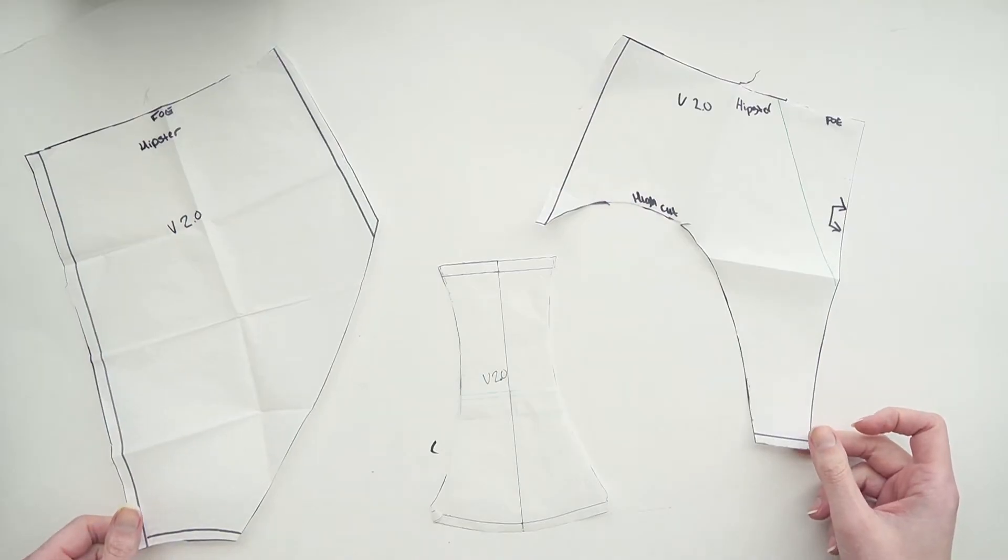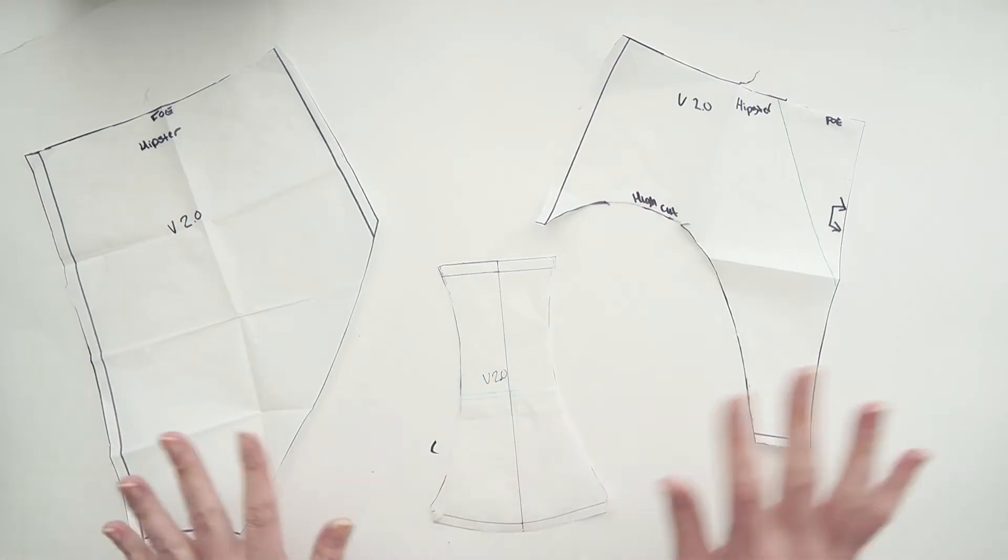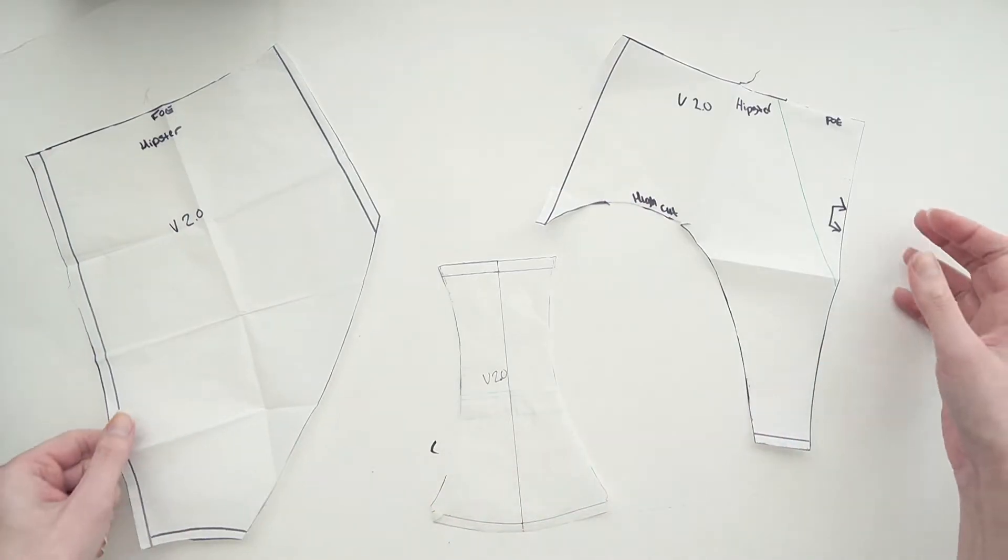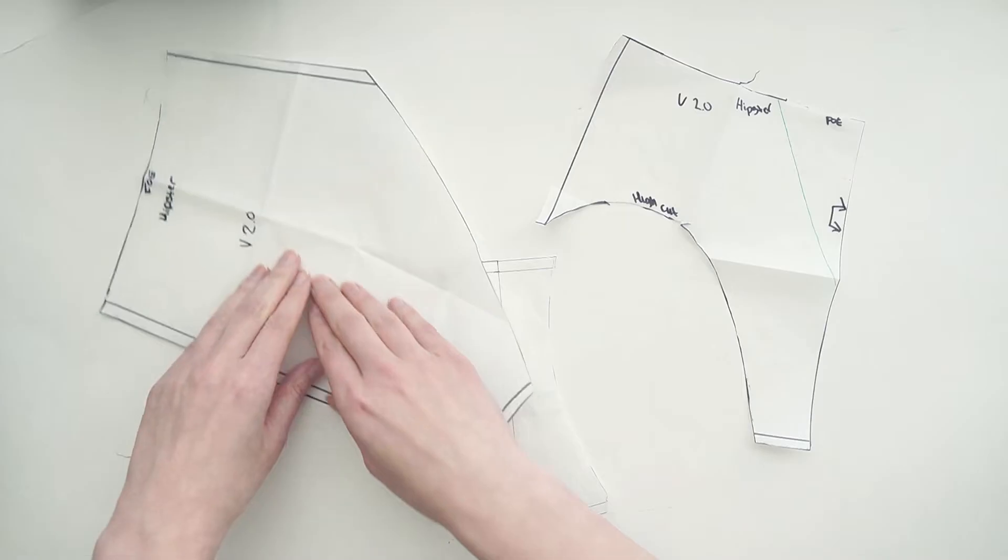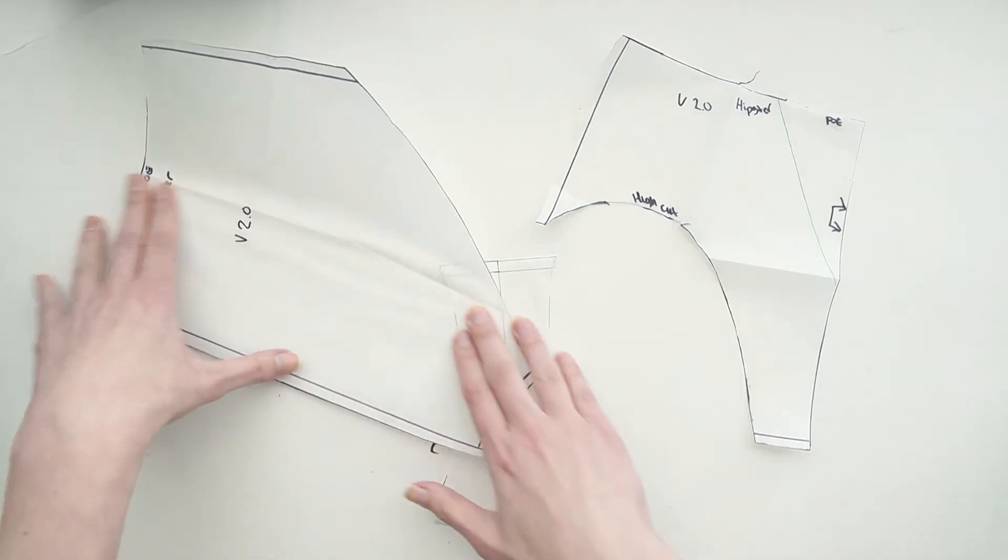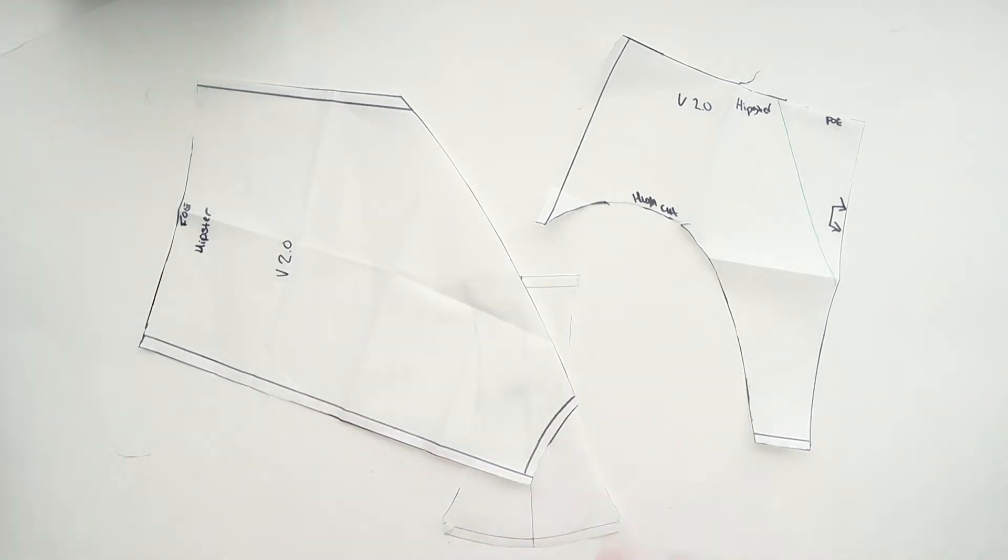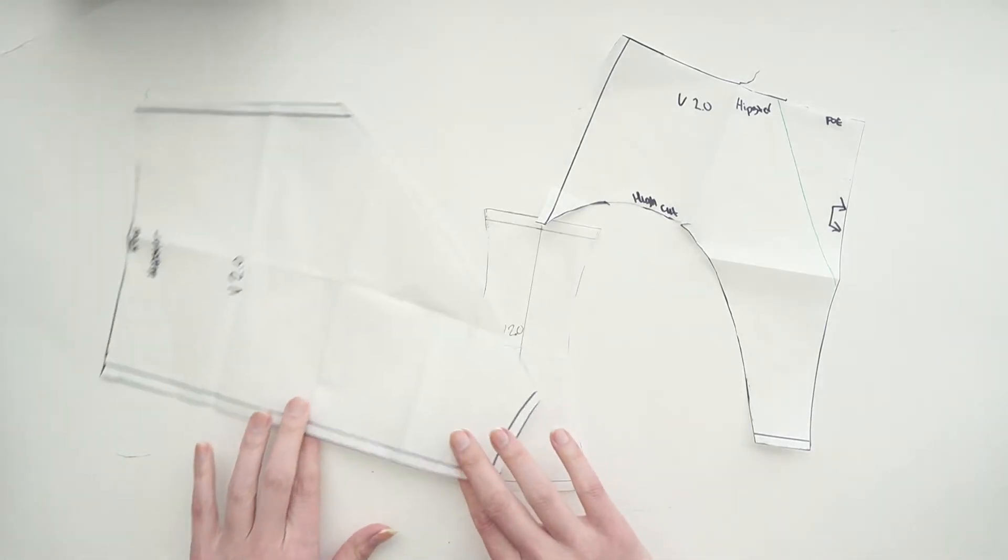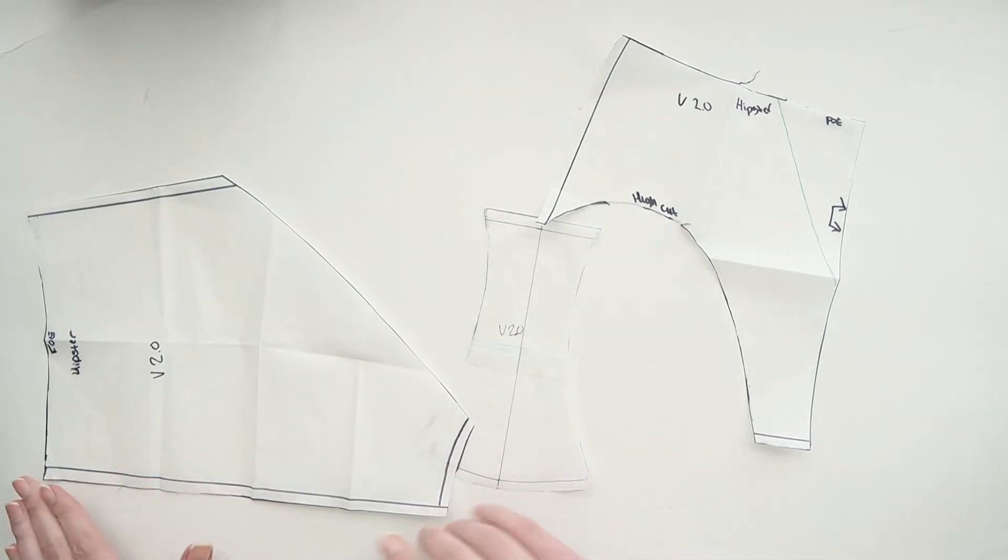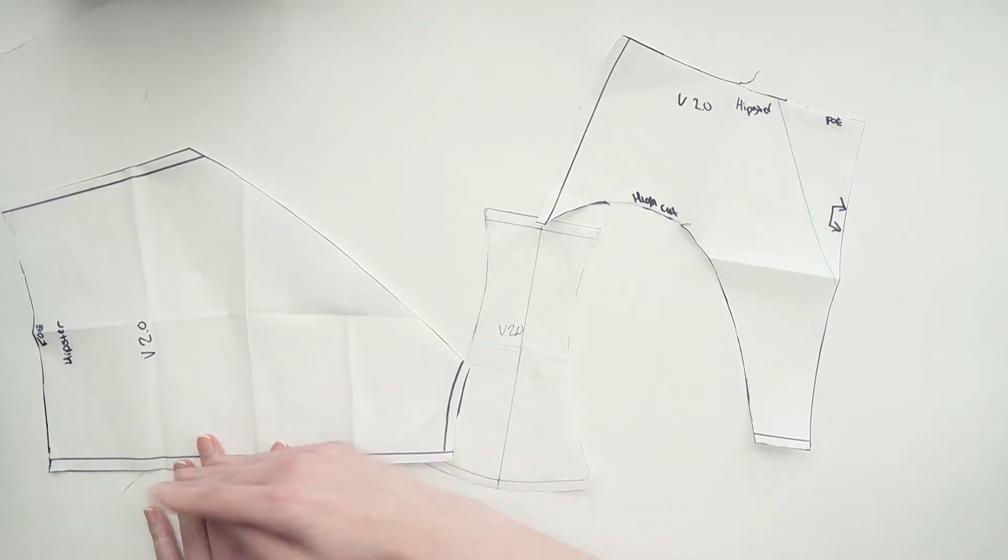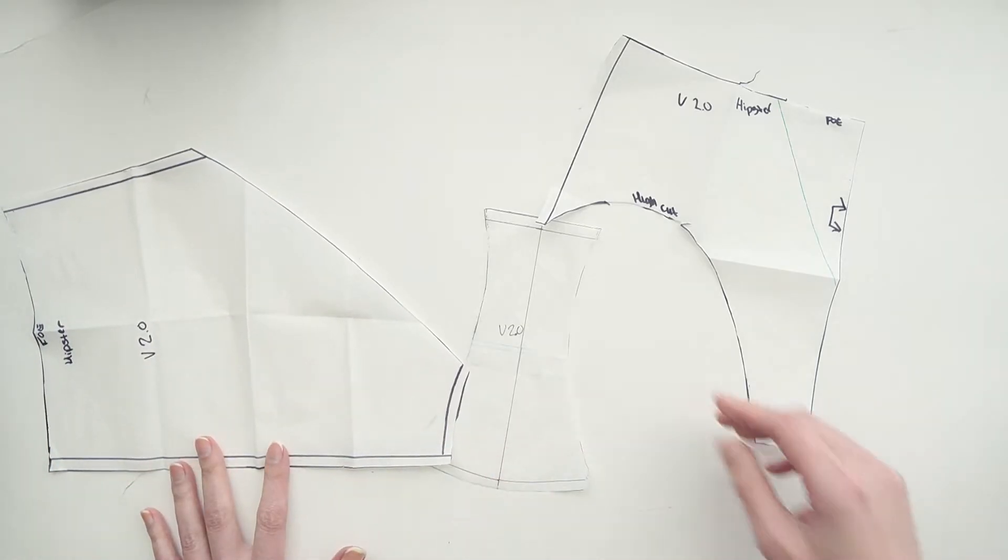So the first things we need to do is locate all three of our pattern pieces and then you should probably iron them, but I'm going to skip that step for now.